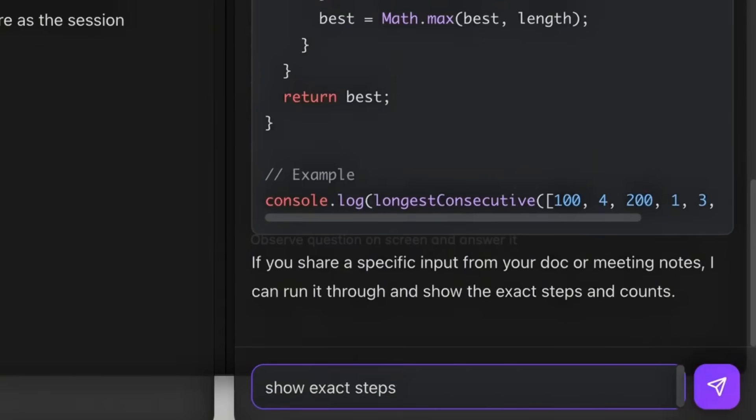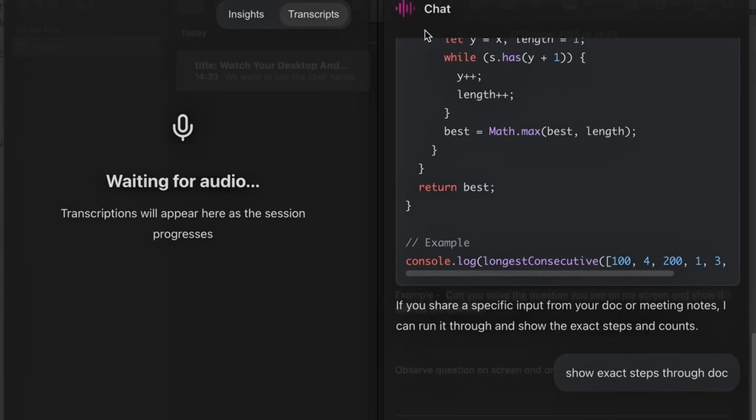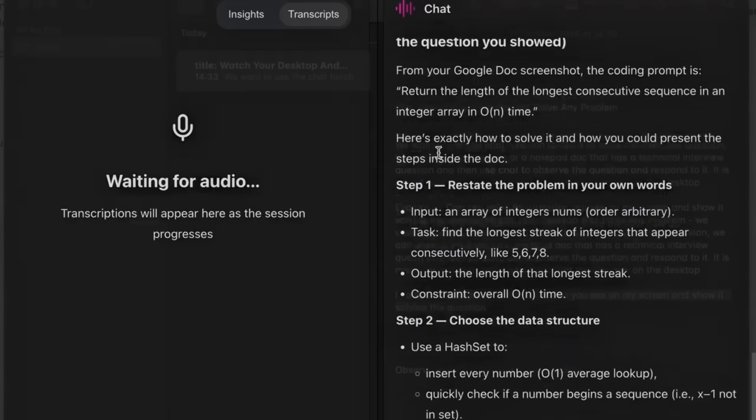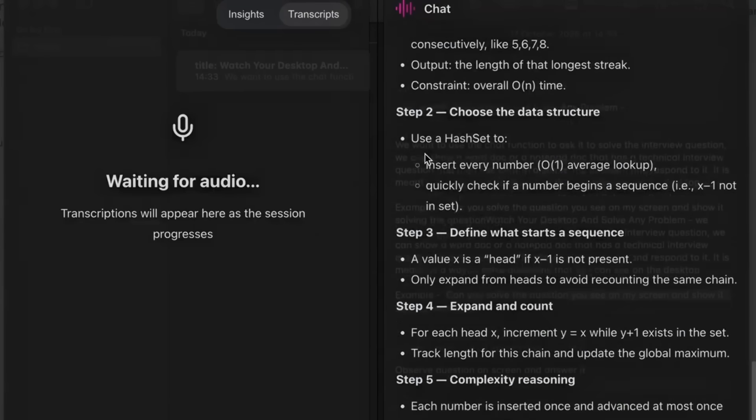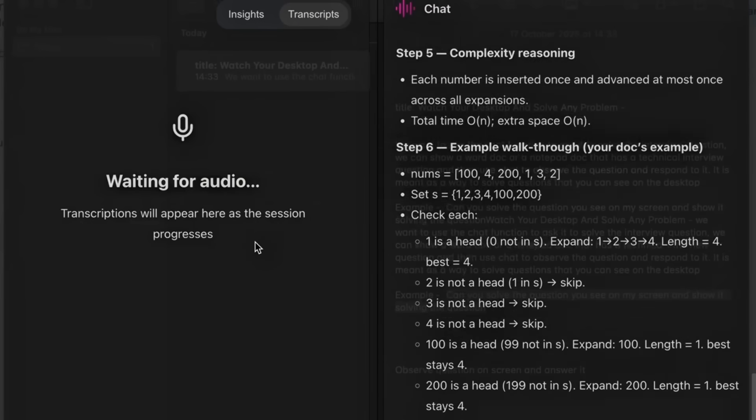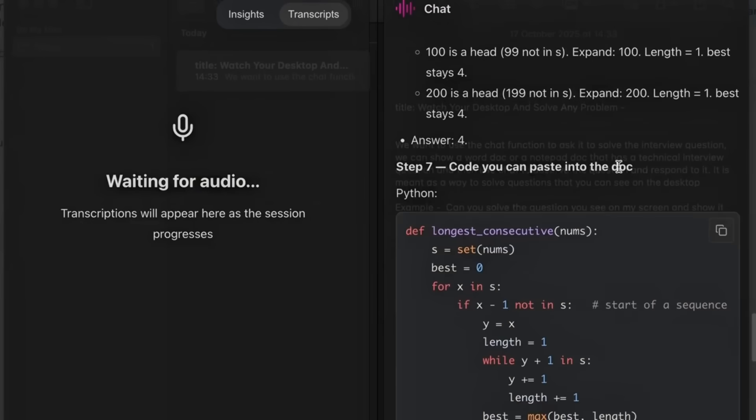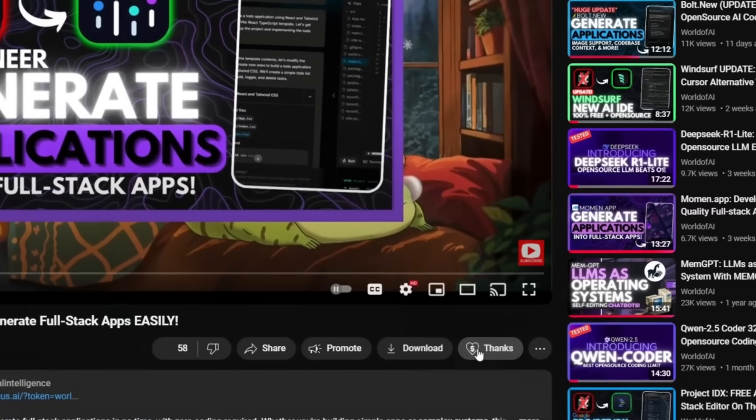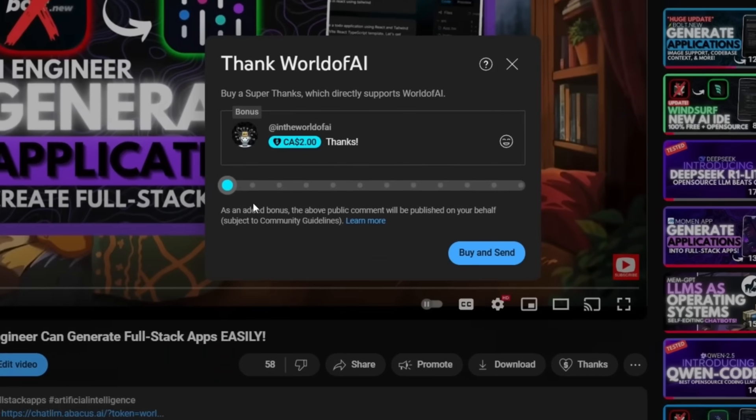And you can see that it is also asking to show the exact steps, which it provides the code for, and how it got to that conclusion by solving that question.